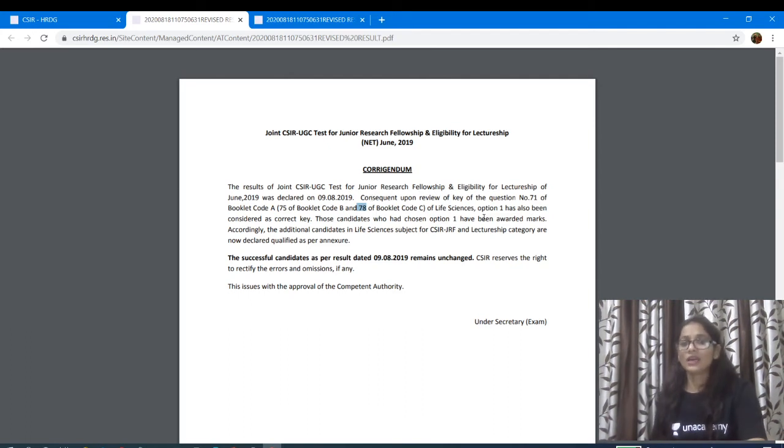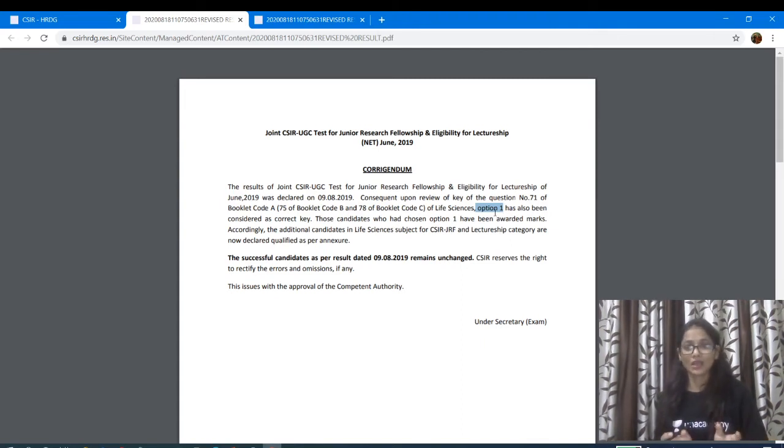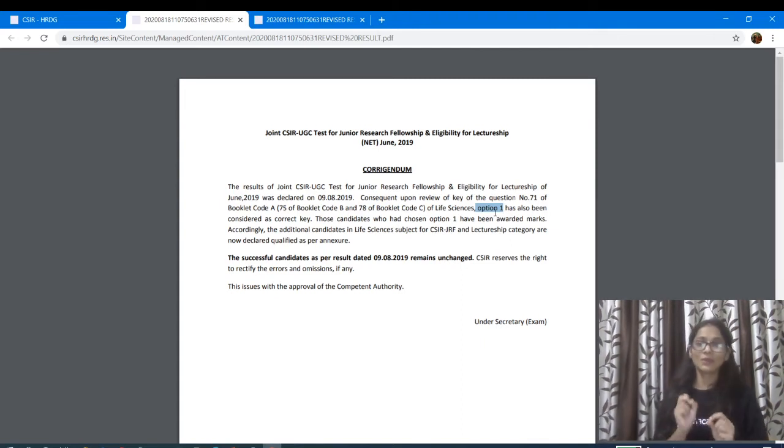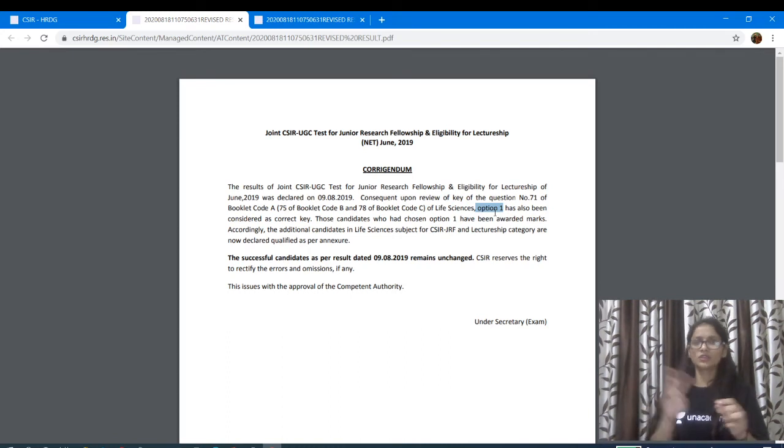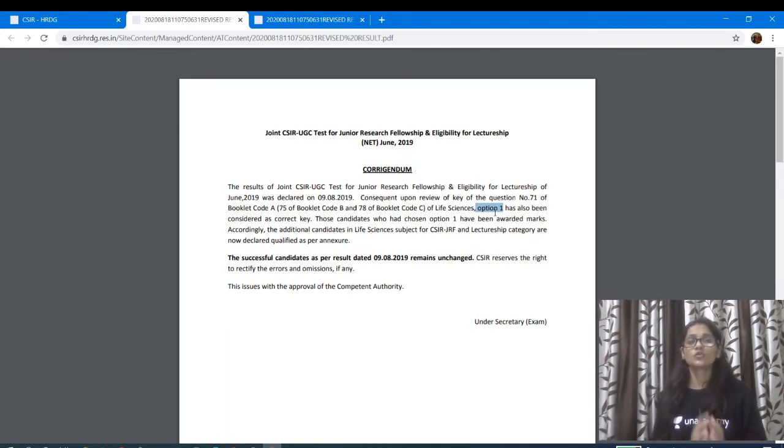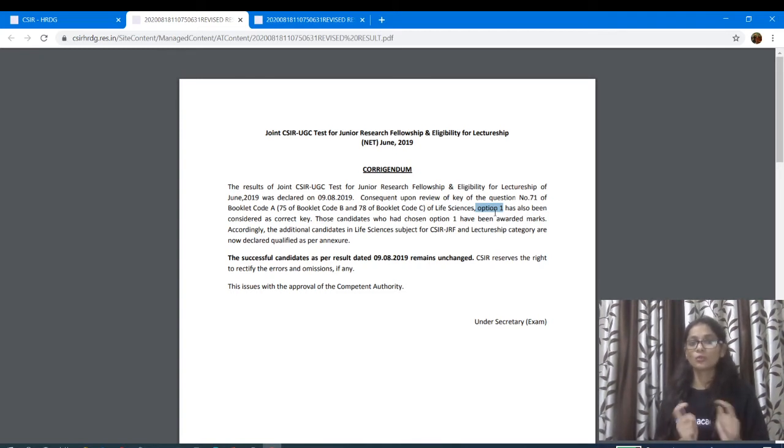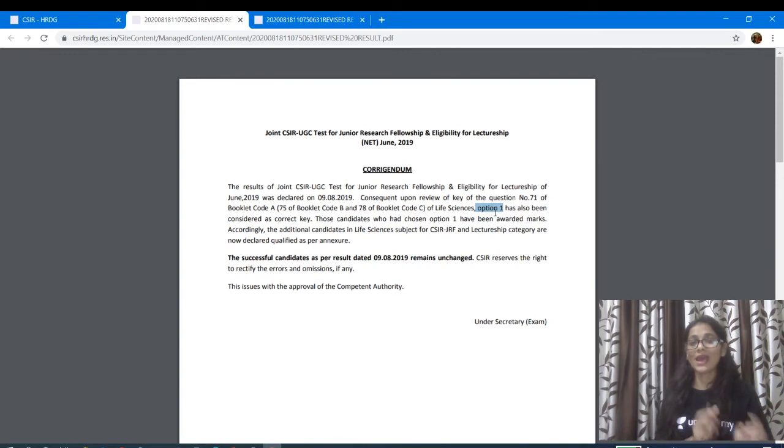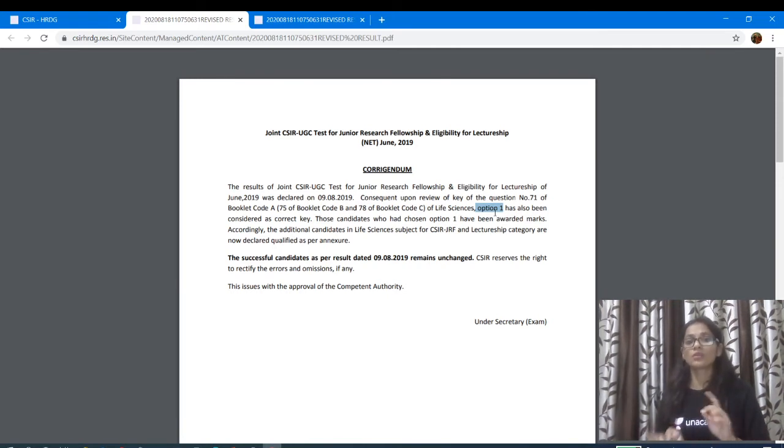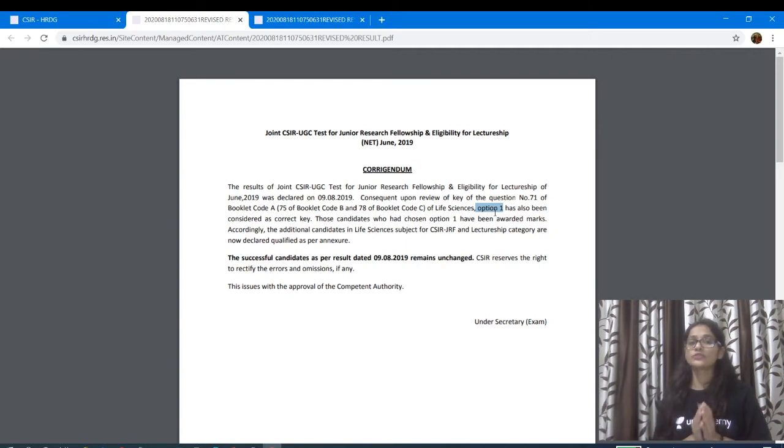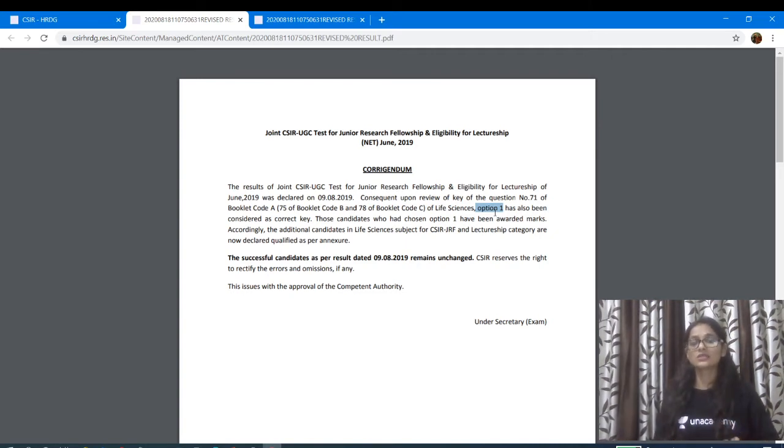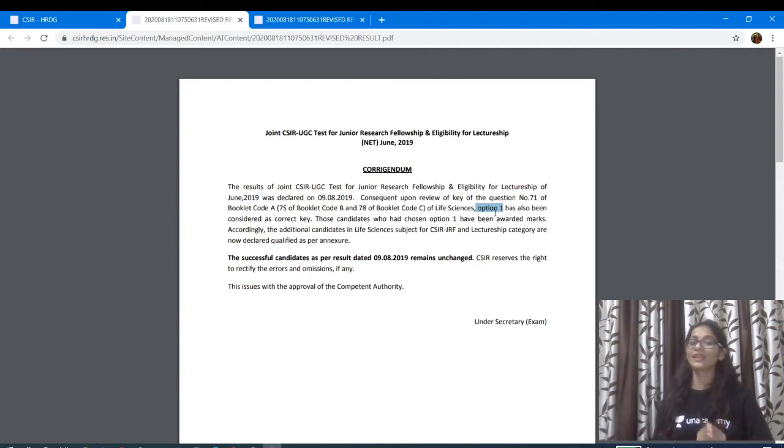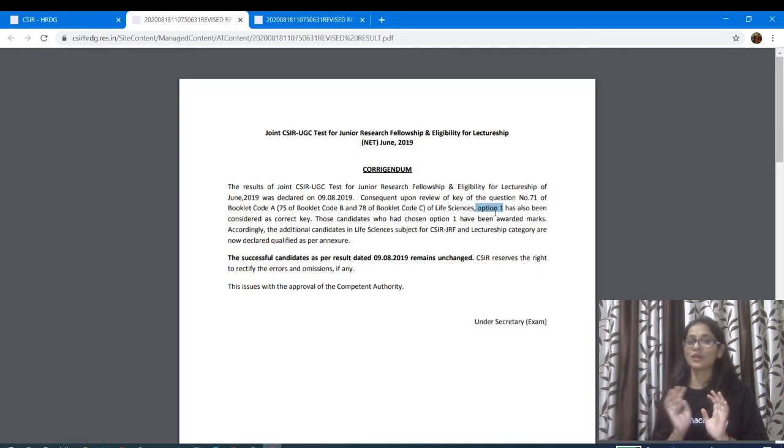Now, what did they do to this option 1? Which was the option 1, which had some other options. And they also had option 1. The only one option which was the one option, which was correct. So, any children have 71 questions, booklet code A and 75 questions from the booklet code B and 78 questions from the booklet code C. If you have option 1, then the answer is correct. If you have option 1, then you have to get the marks.